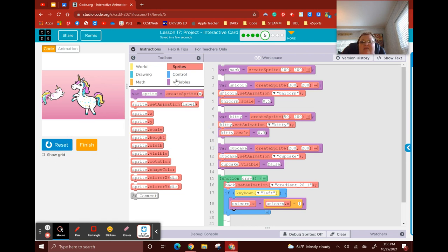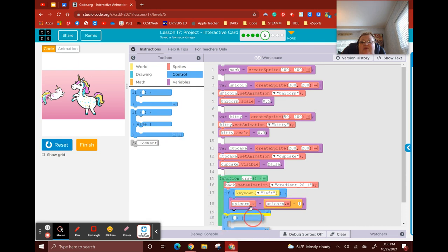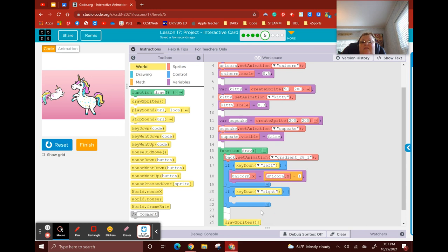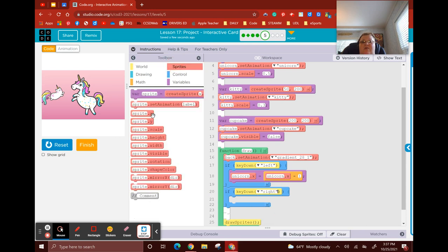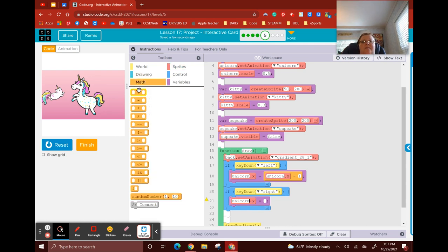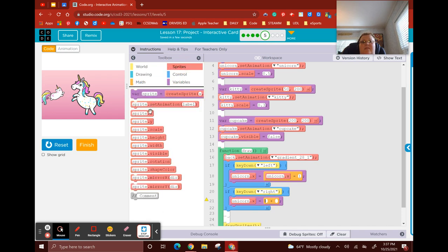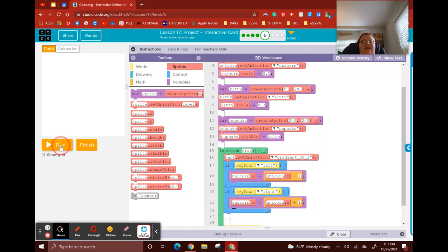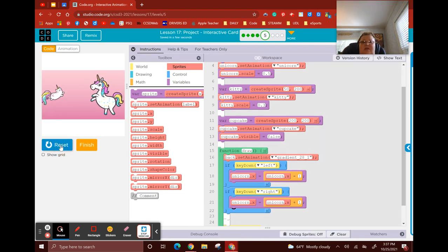If I push the right button, let's set that up. If key down right, then I want unicorn to go right — unicorn X plus 1. And all this should feel very familiar — I've been working on these motions for a while. Test it out: to the left, to the right. That motion's good.